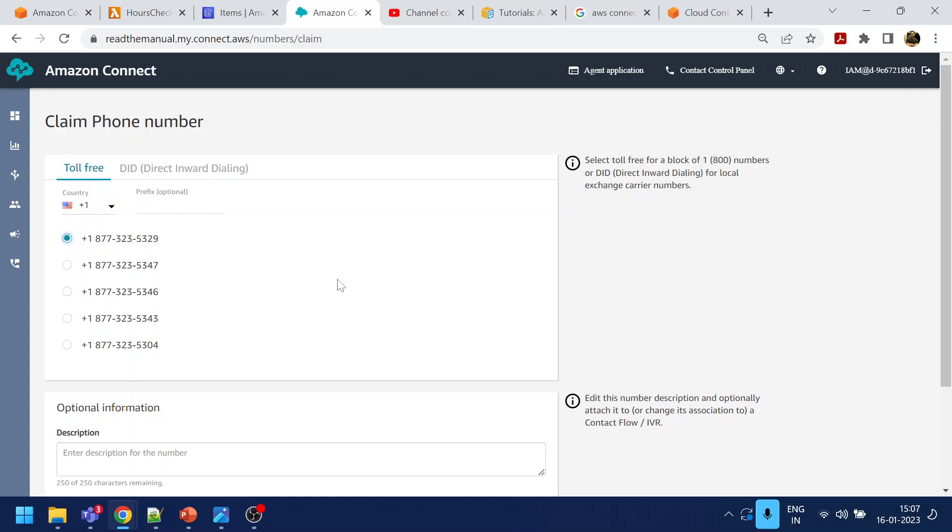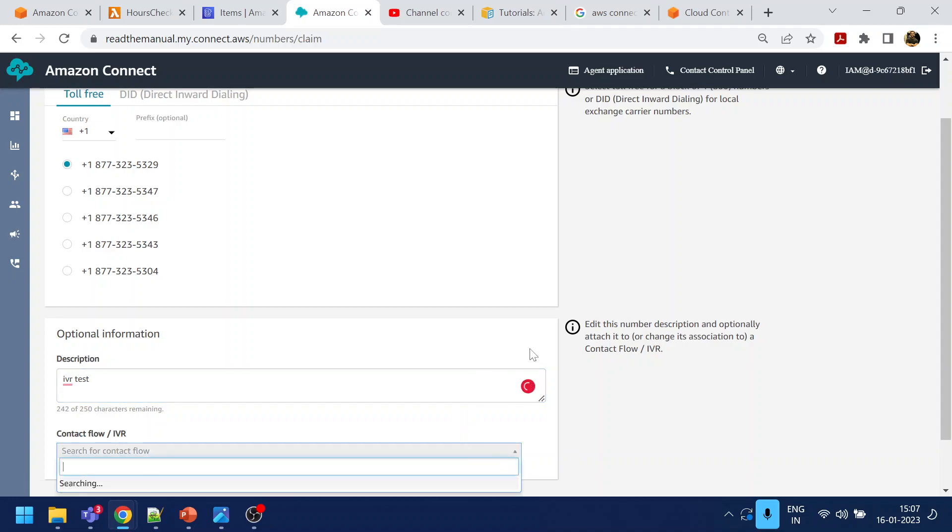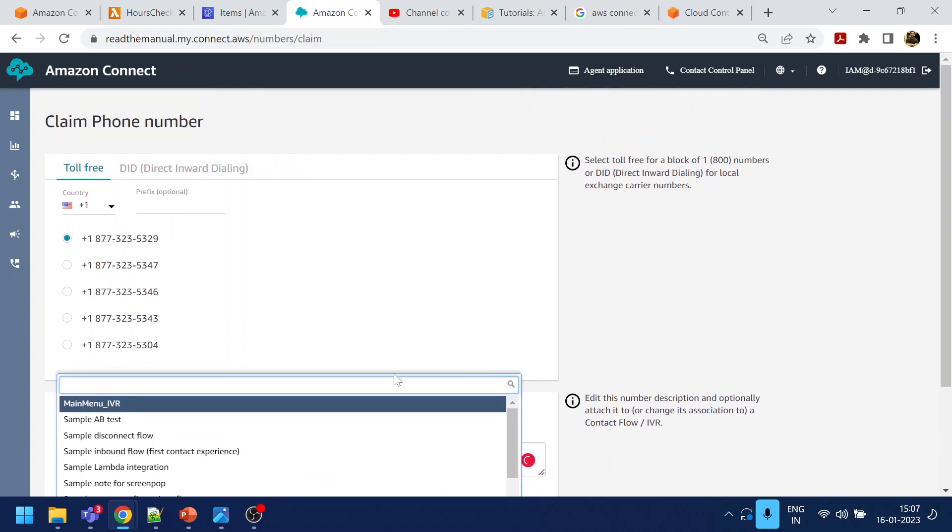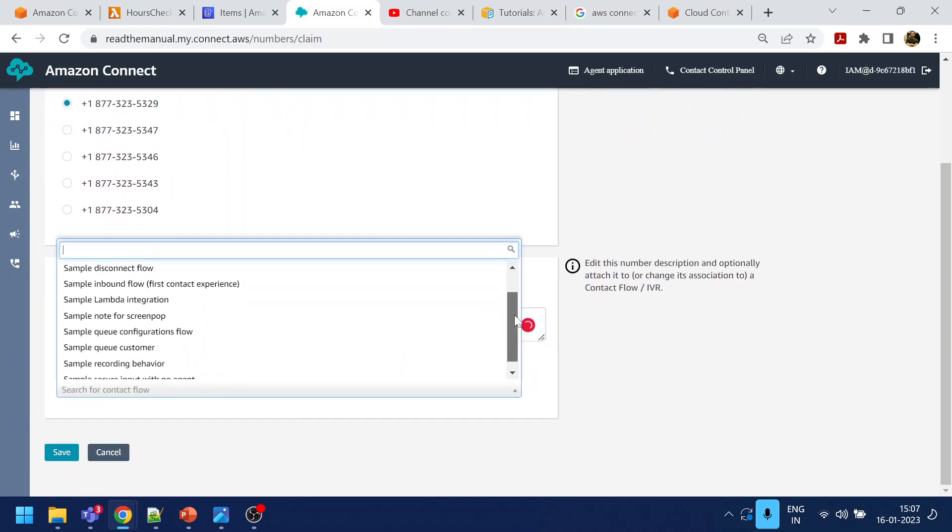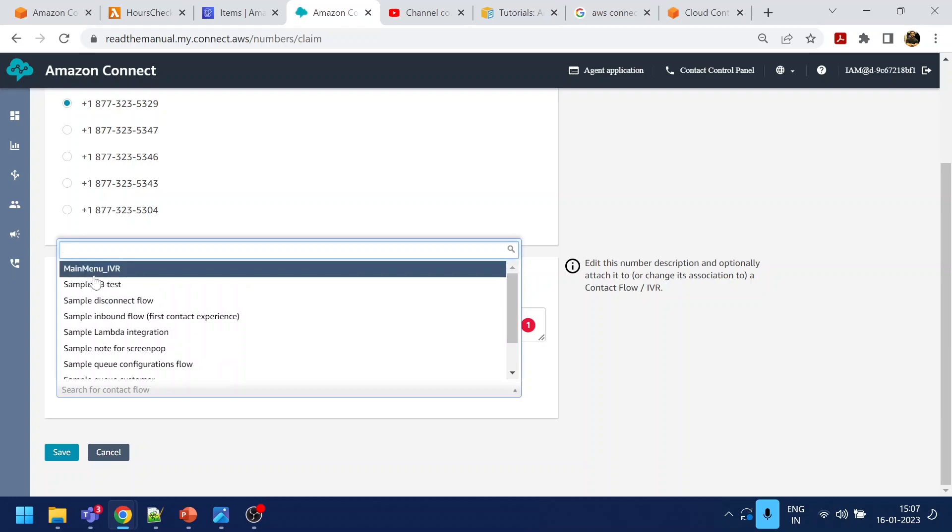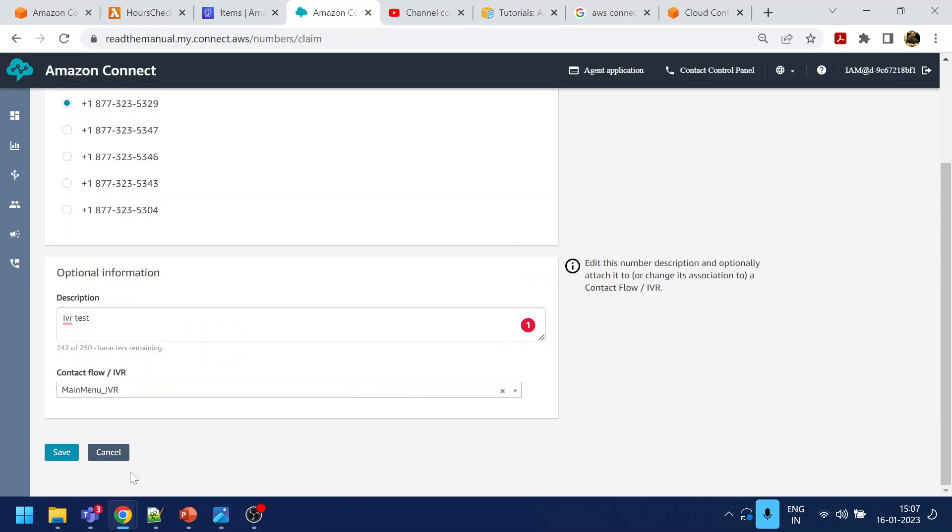Let's say this one. I give IVR test and which call flow? It should point to our call flow. Main menu IVR. Click on save.